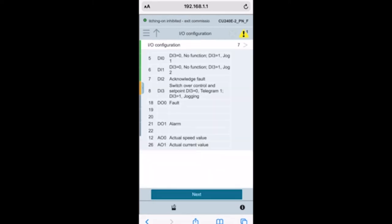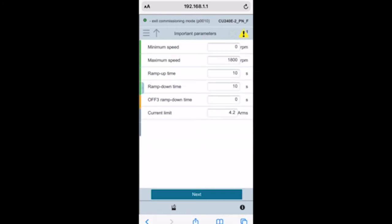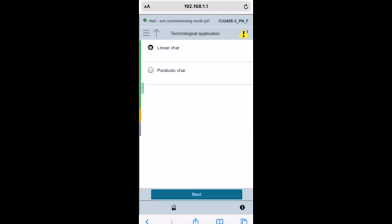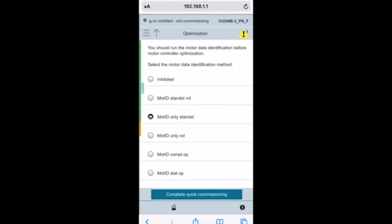Once I've typed in all that information, I'm going to hit next. Now it's going to ask you for your IO configuration. This is the standard configuration. You can make changes if you want. Now I'm going to enter in our minimum maximum speed. For this demo, I'm entering two seconds for ramp up and two seconds for ramp down time. Linear or parabolic, we're selecting linear.